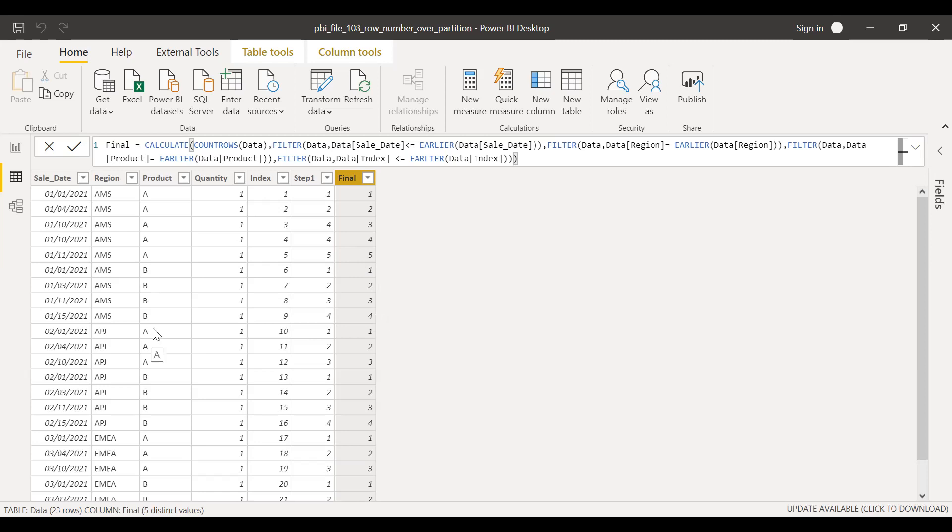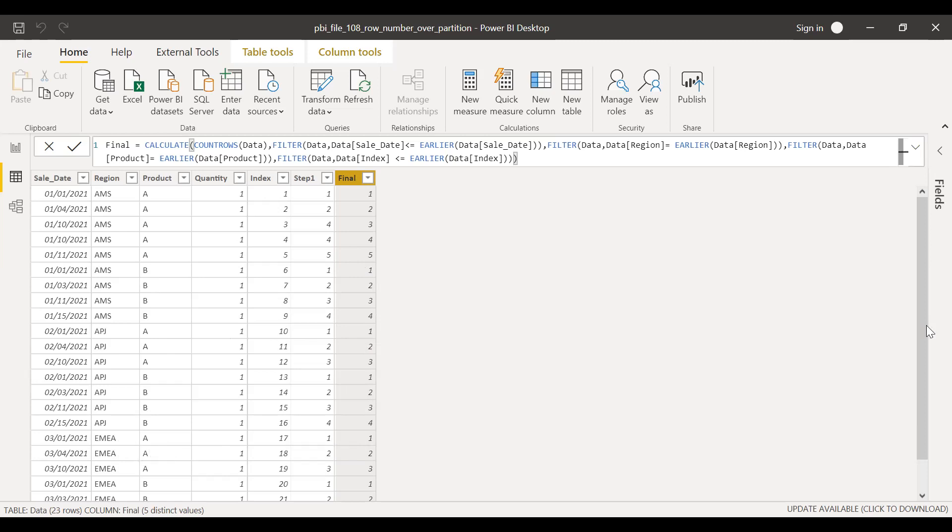Similarly, for APJ, we have row number one, two, three. Product B, one, two, three, four. Similarly, for EMEA, it gets reset. So EMEA, product A, one, two, three. So this is how we can achieve the same thing which we have been doing in SQL Server.